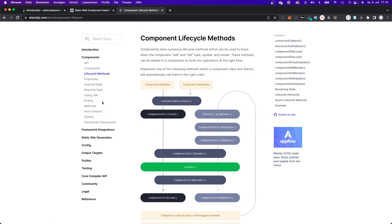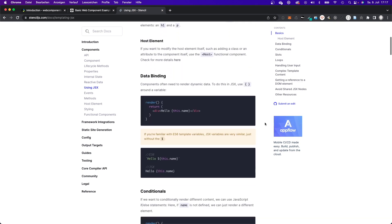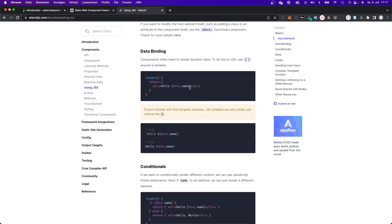What I also like about Stencil.js is that they use JSX, which also looks very familiar if you're coming from React. They also use TypeScript, so everything will compile or transpile down to JavaScript. You can even transpile it down to ES5 or older JavaScript, so if for some reason you still have to support IE11, you will be all good using TypeScript here.